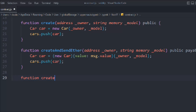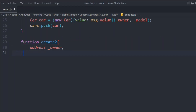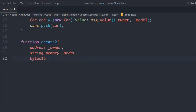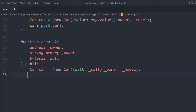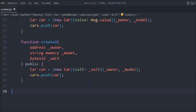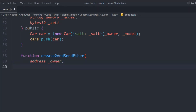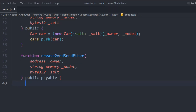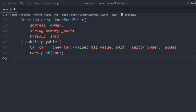Let's create another function called create2 — this is one more method to create a contract. We pass the address owner, string model, and bytes32 salt. Inside, we use new Car with the salt and owner and model. You'll notice that earlier we used value and here we use salt — both work in the same way. Then we push the data into our array. We also create a createAndSendEther2 function that combines the bytes32 salt, payable transfer, and sends value along with the constructor args before pushing the data.